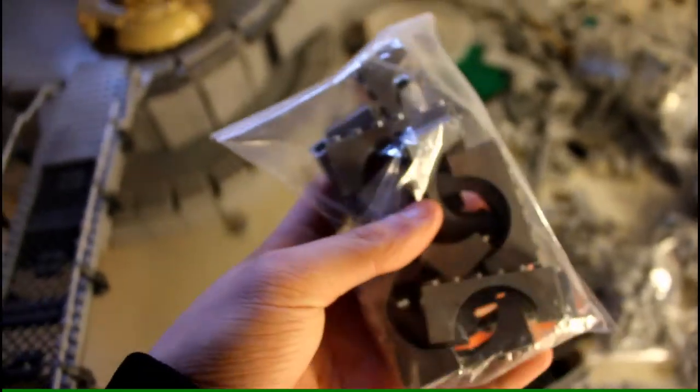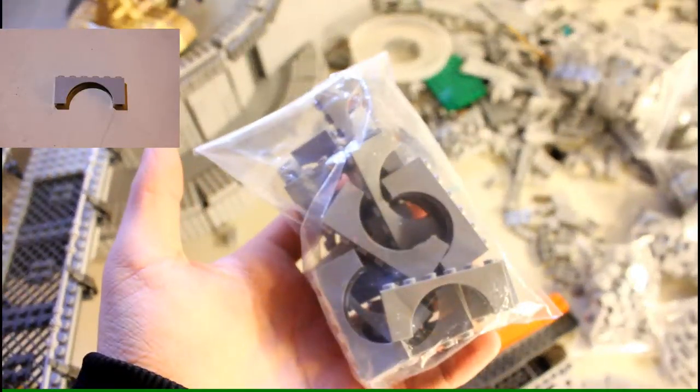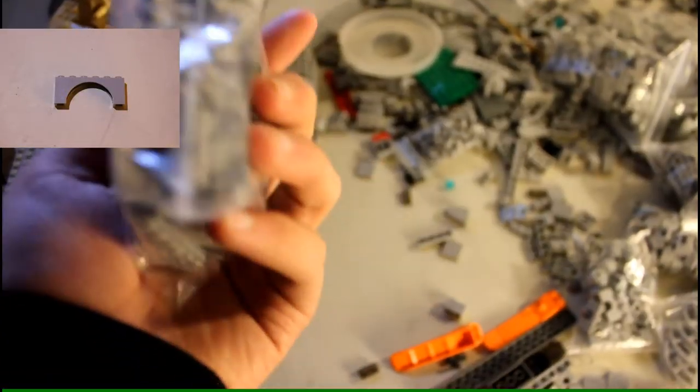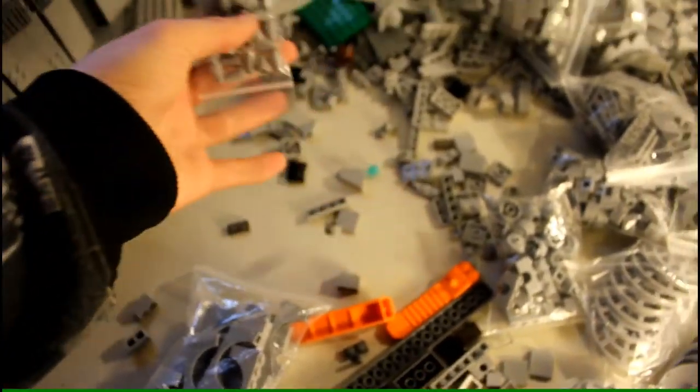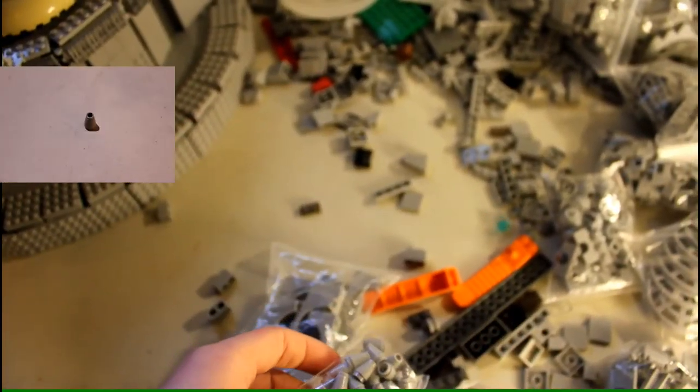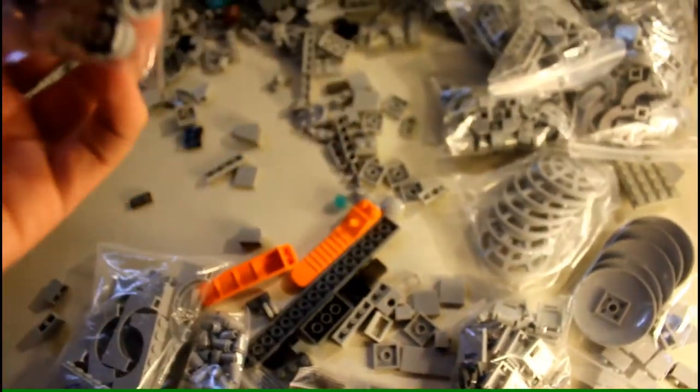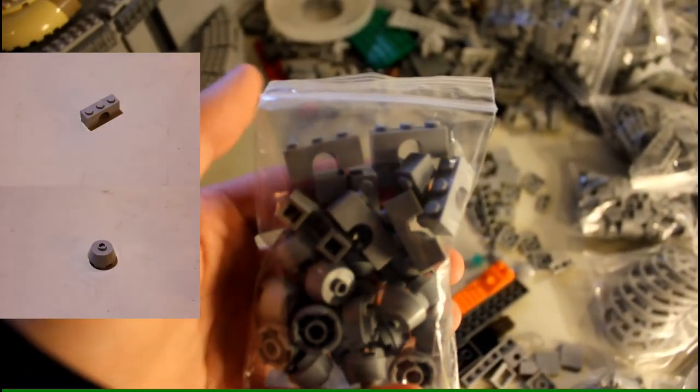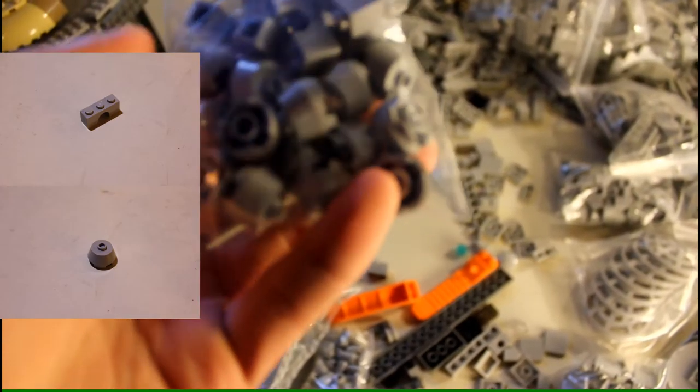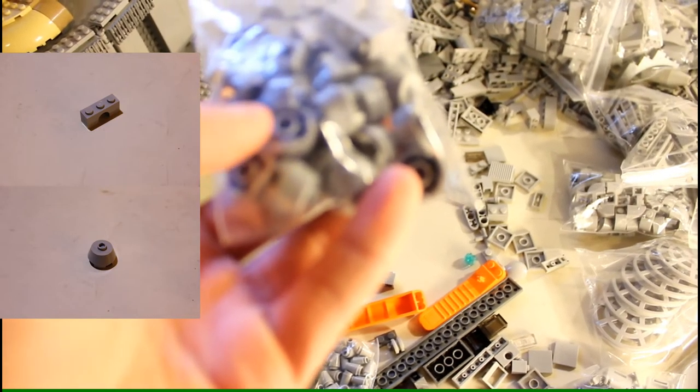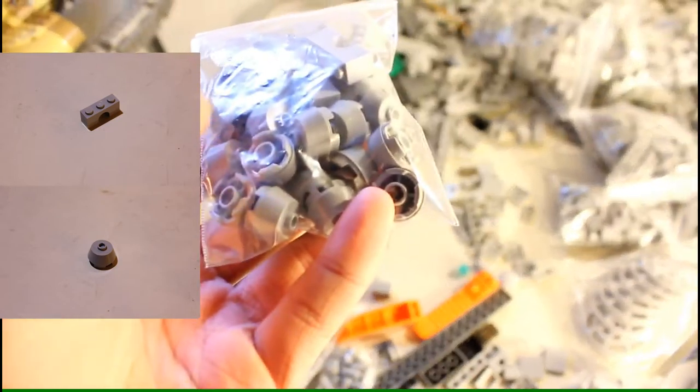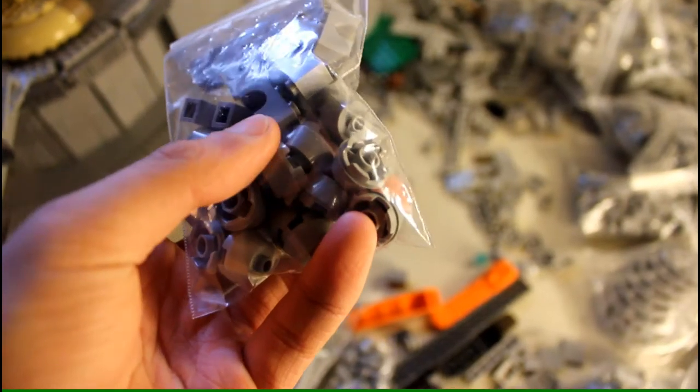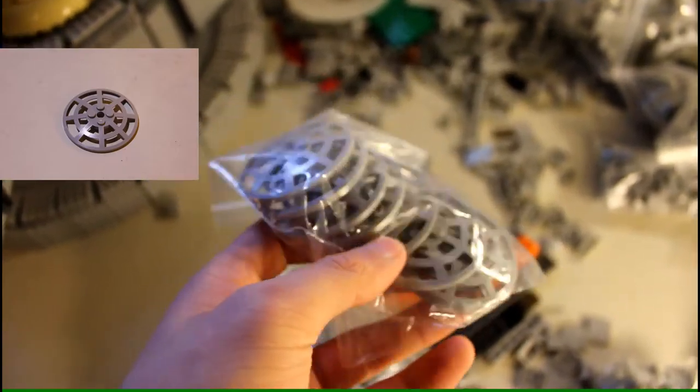I got a bunch of these light bluish gray arch pieces, and just dark bluish gray. Some 1 by 1 light bluish gray cones. The camera's running low on battery. I'll wrap this up. Some smaller light bluish gray arches, and some of these. I can't recall the name of them, but anyway, they're 2 by 2 cone, some sort of cone piece.